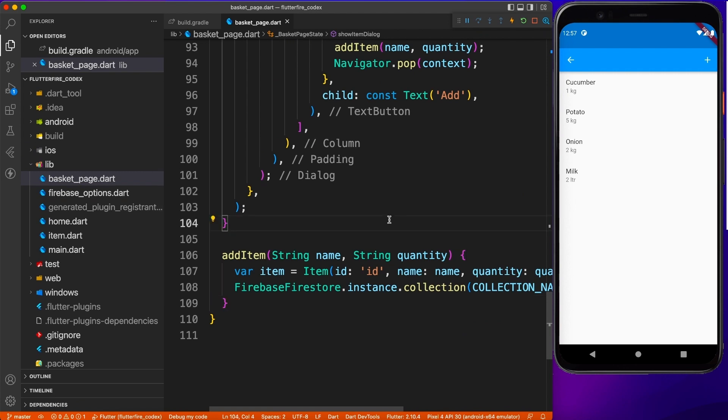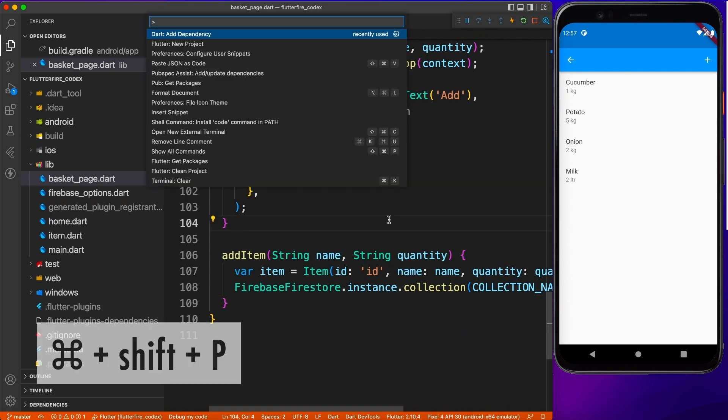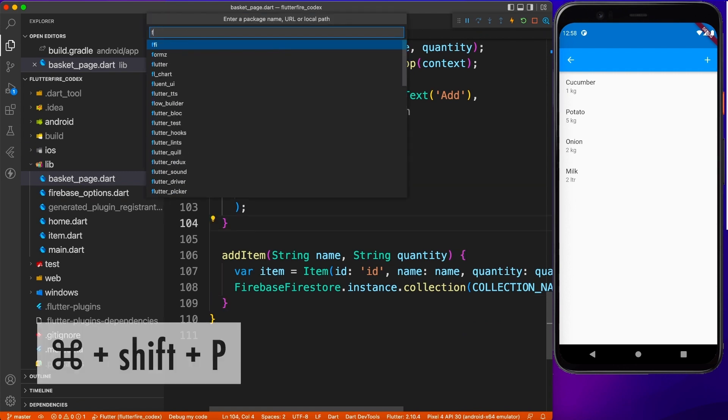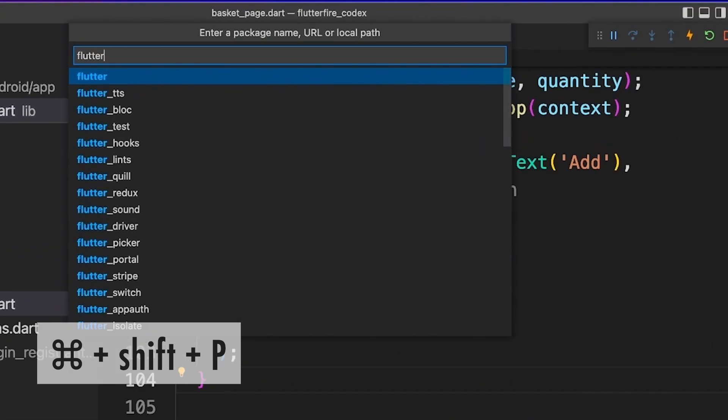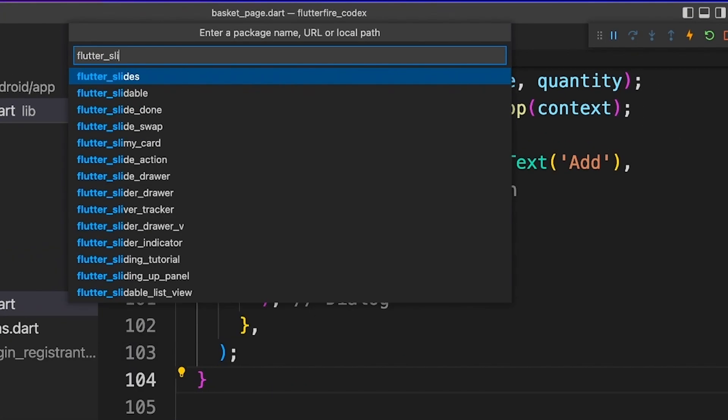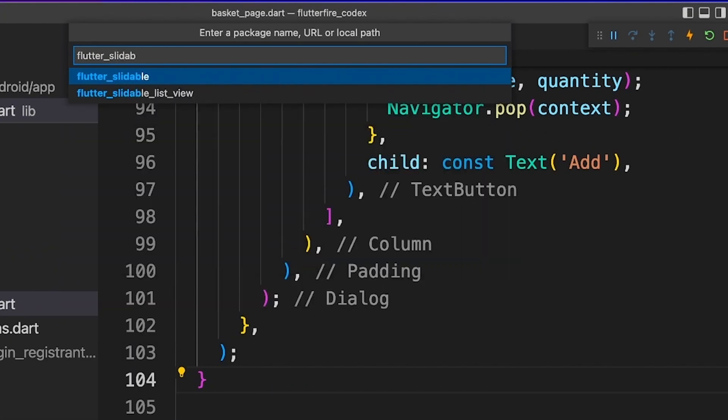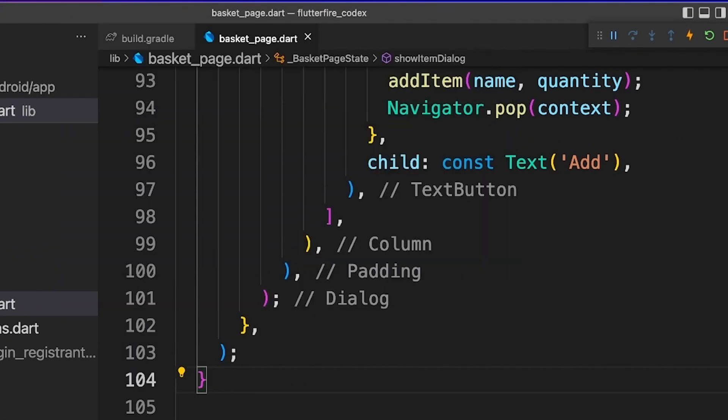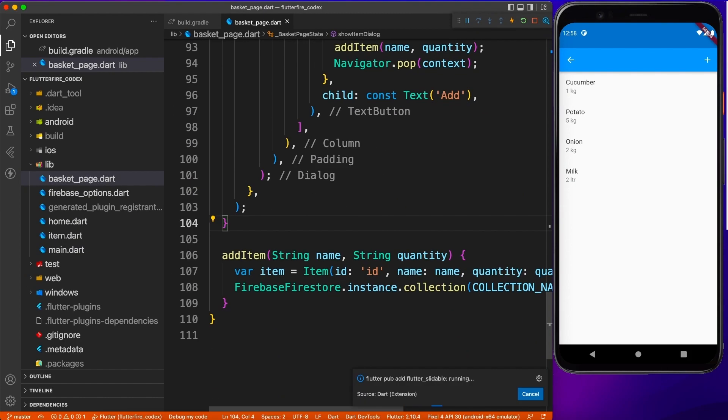For that, first of all, I'm going to implement the swipe feature on my list item so that I can swipe one item at a time and take an action of delete or edit, which is going to be in the later part.